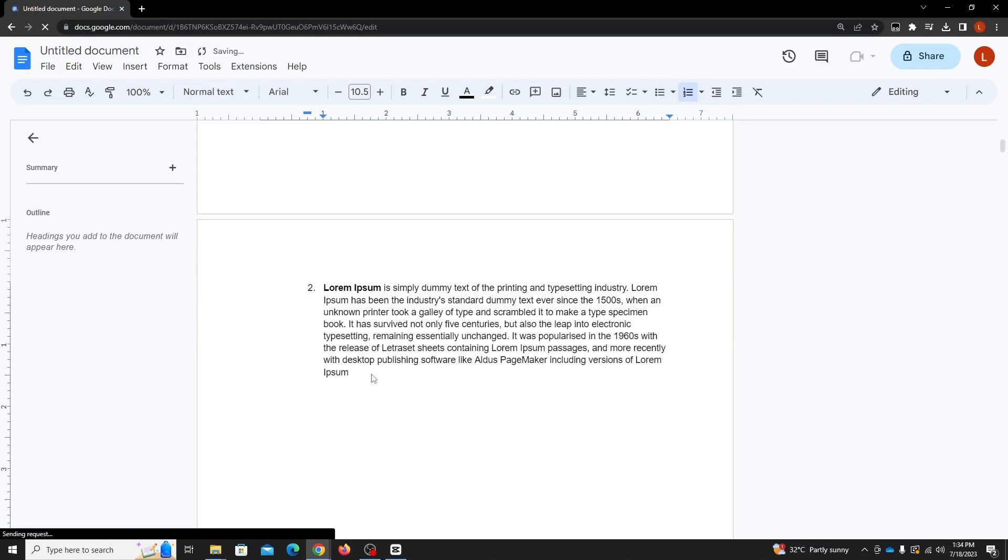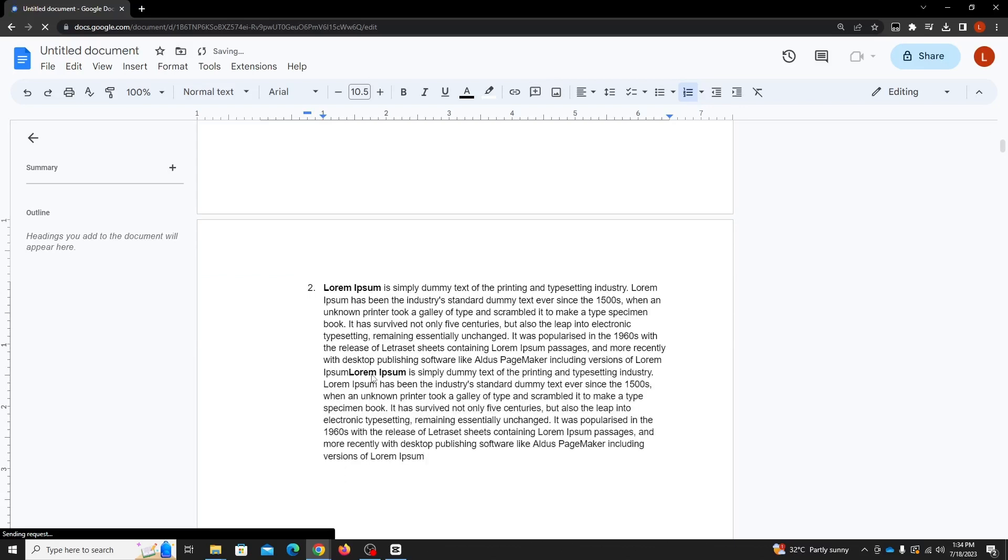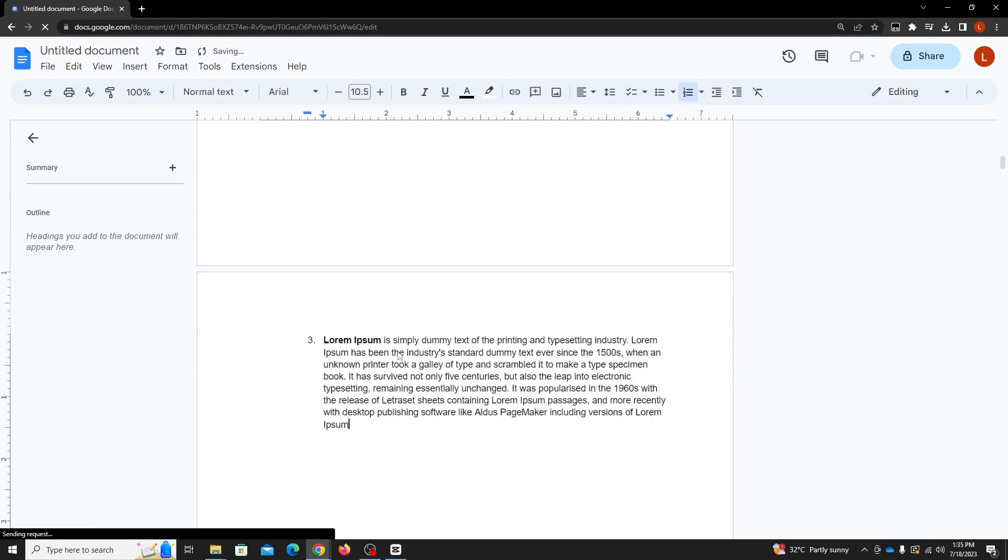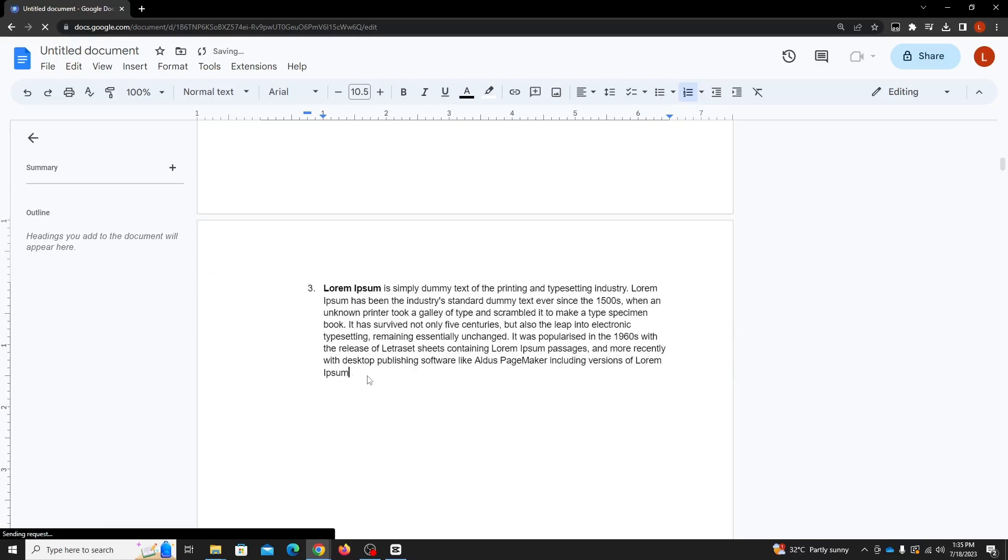Moreover, you can also use a keyboard shortcut to add a new page. Simply press ctrl plus enter, and a fresh new page will be created.